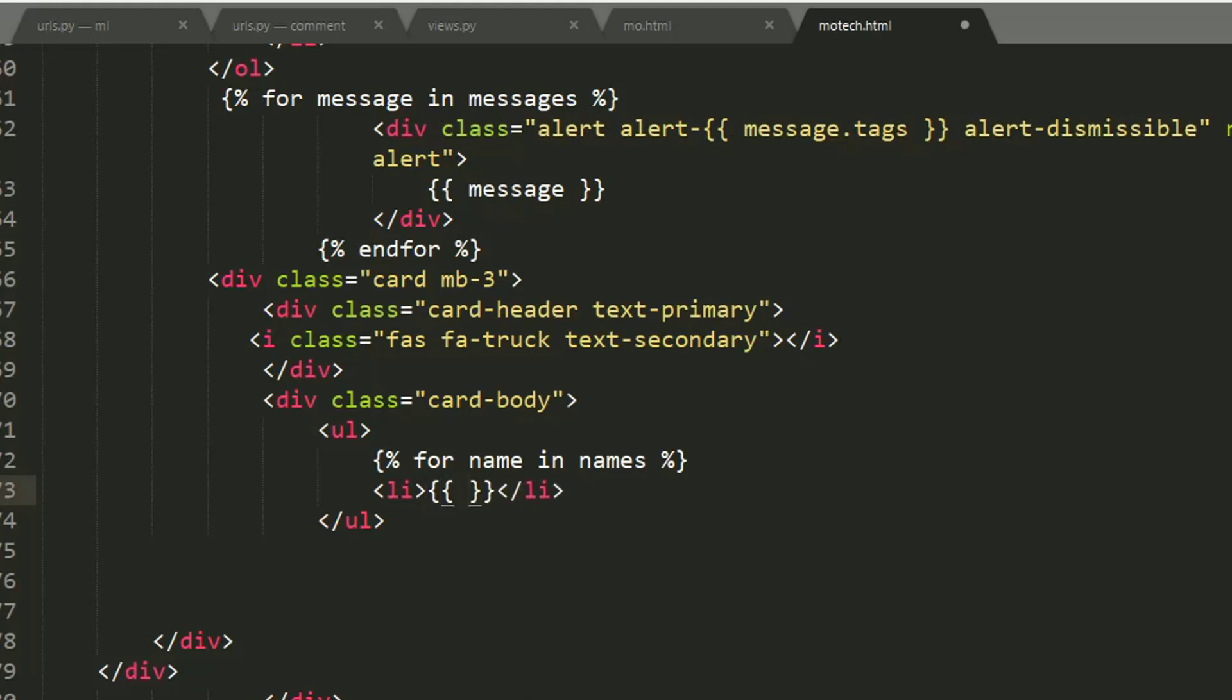So here we are using double braces because we want to access variable name.